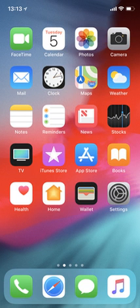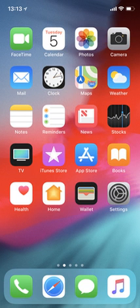It is the second most popular mobile operating system globally after Android. As of March 2018, Apple's App Store contains more than 2.1 million iOS applications, one million of which are native for iPads. These mobile apps have collectively been downloaded more than 130 billion times.